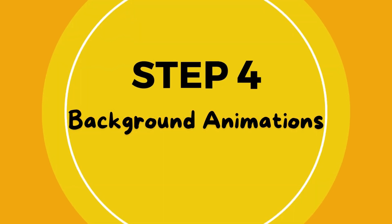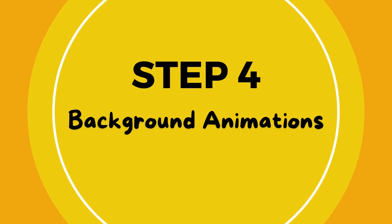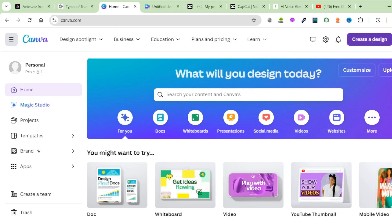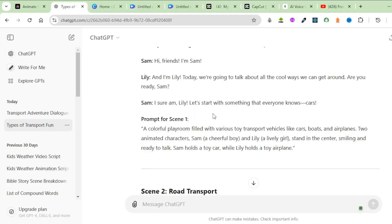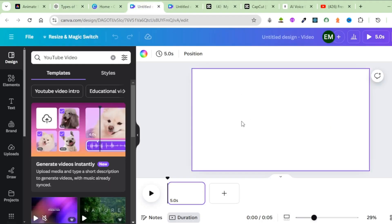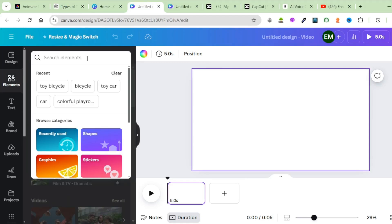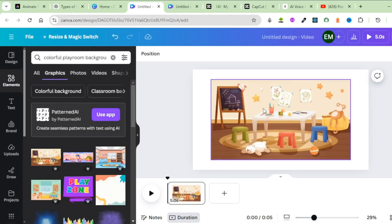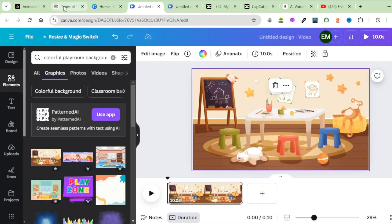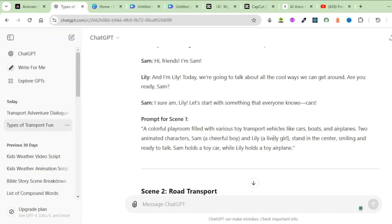The next step is to generate an animated background, and to do that you're going to use Canva. Head over to Canva.com and click Create a Design. Search for YouTube video. Once you have a plain Canva canvas, head back to ChatGPT and check the prompt for our first scene: 'A colorful playroom filled with various toy transport vehicles like cars, boats, and airplanes.' Head back to Canva, click on Elements, search for a colorful ground, click on Graphics, pick a background, right-click it, and set the image as background. According to ChatGPT, we need toys like cars, boats, and airplanes.